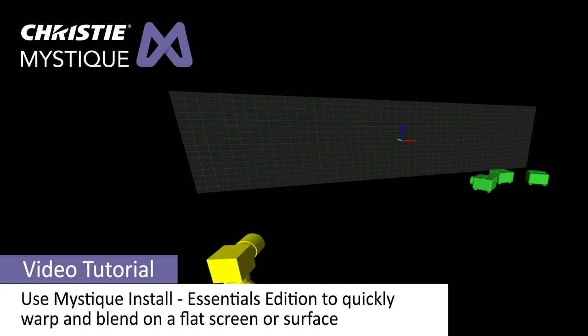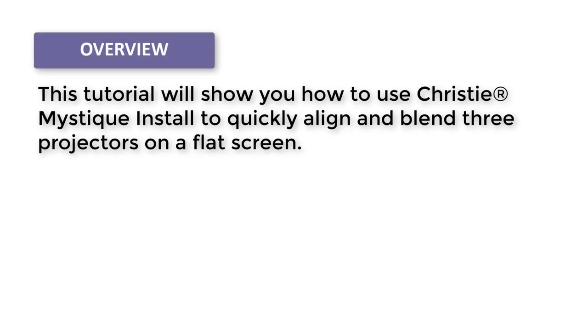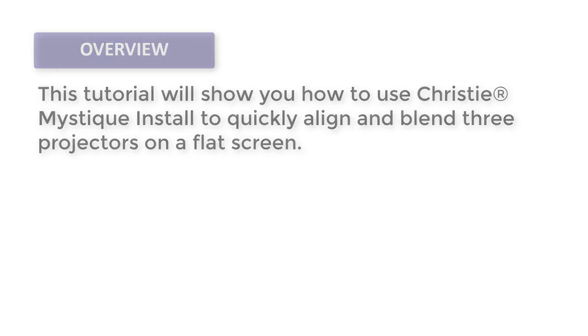Hi, my name is Curtis Mutter. I am the Senior Solution Manager for Christie Mystique and in today's video I'm going to show you how easy it is to use Mystique Install to quickly align and blend three projectors on a flat screen.